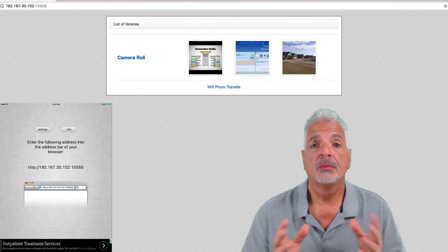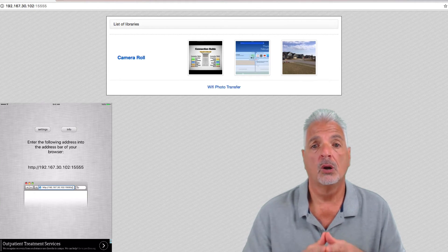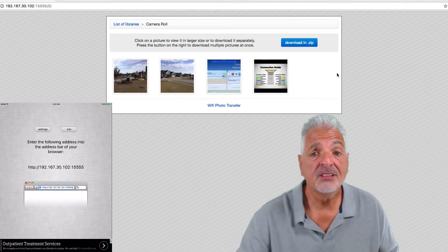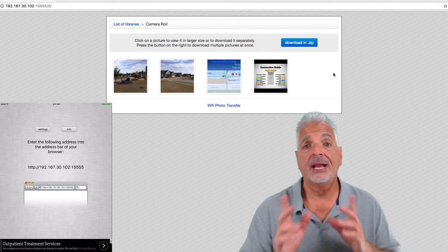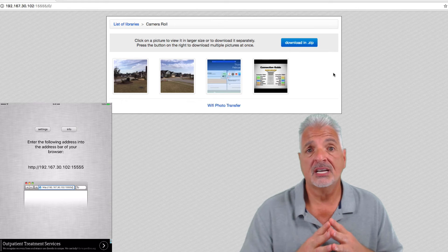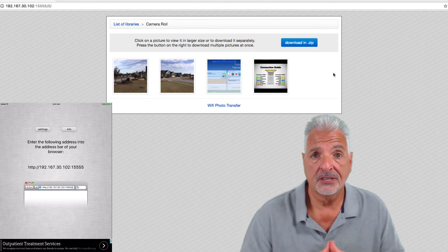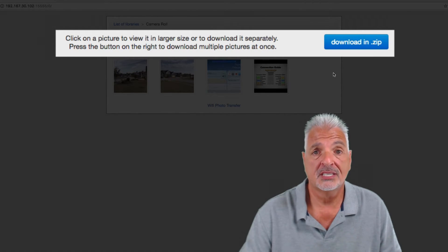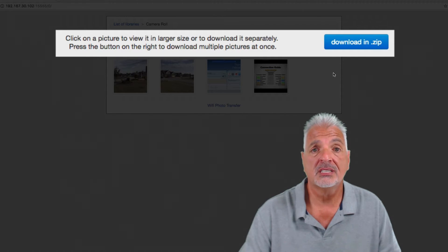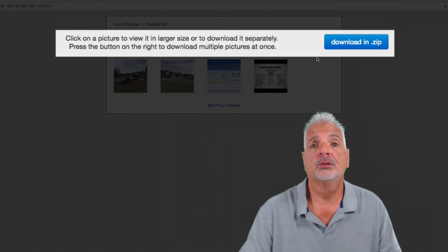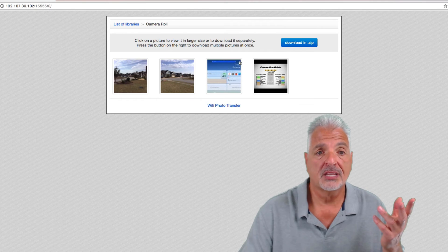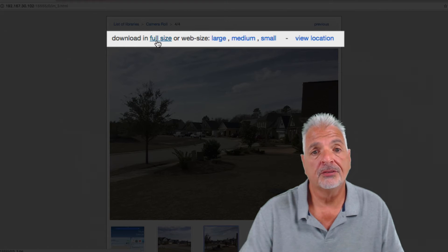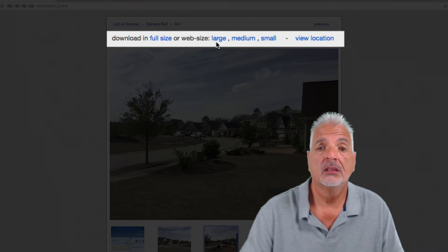You can see here, my browser on my computer is now displaying the camera roll on my iOS device. So, if I click on the camera roll, I see the photos within the camera roll. Now, remember, I don't keep a lot of photos on this device because I use it for demo purposes when making these videos. Let's see what options I have. I can click on a picture to view it in larger size or download it separately. Let's click on this first picture here — there's the full size preview. You can download it in full size, web size, large, medium, or small.